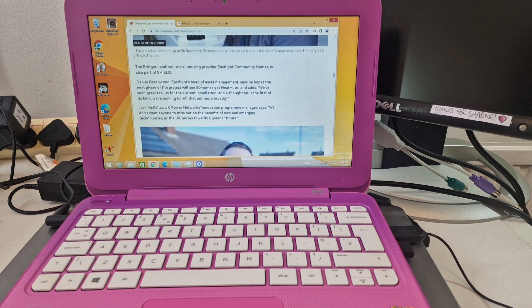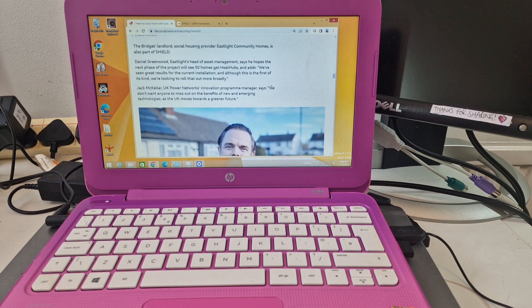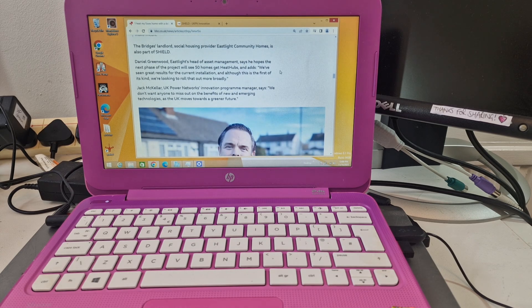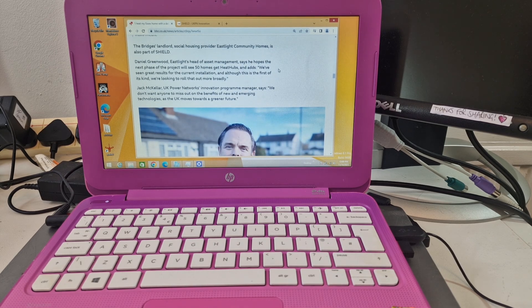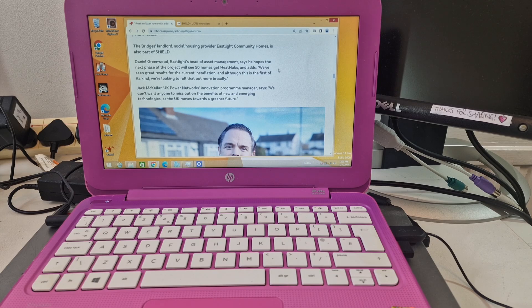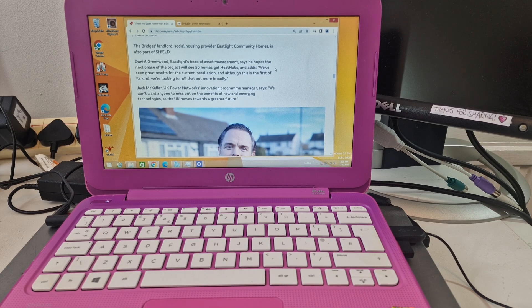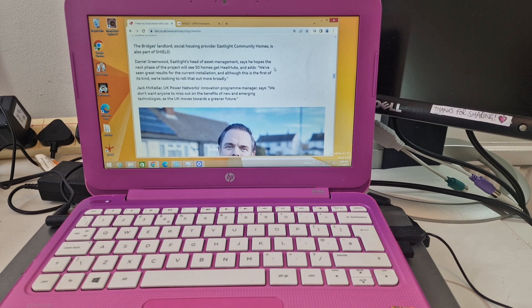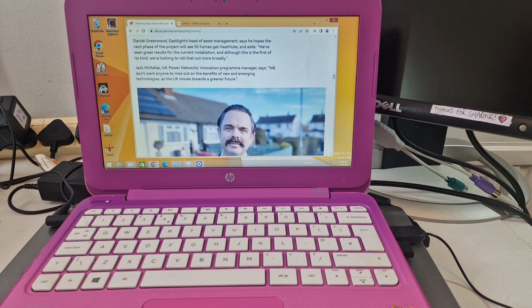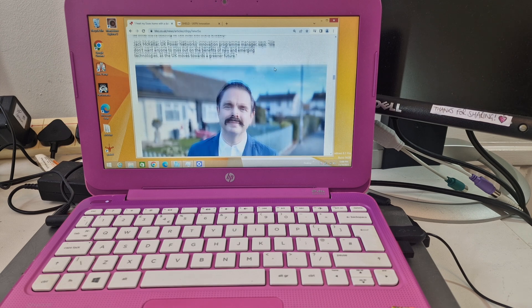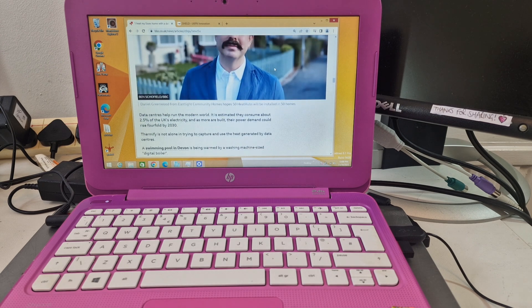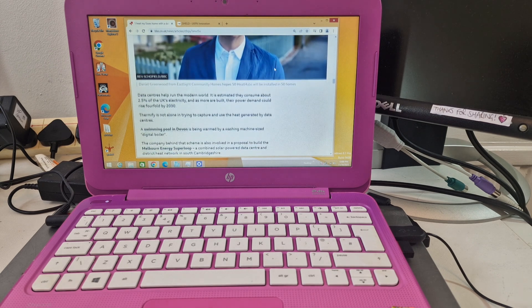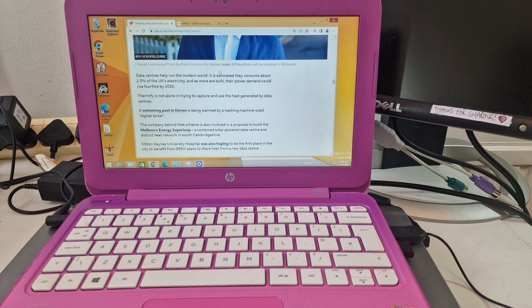The project will see 50 homes get heat hubs, so I guess it's like a distributed network of servers and computers. Instead of them all being in one place, why not put them in people's houses, and then the heat that it generates can go and heat the house. That's really cool.